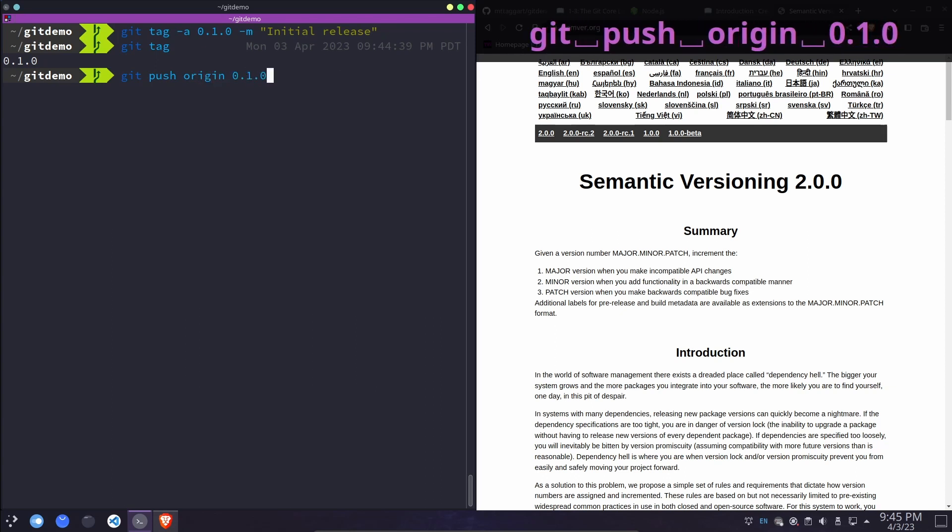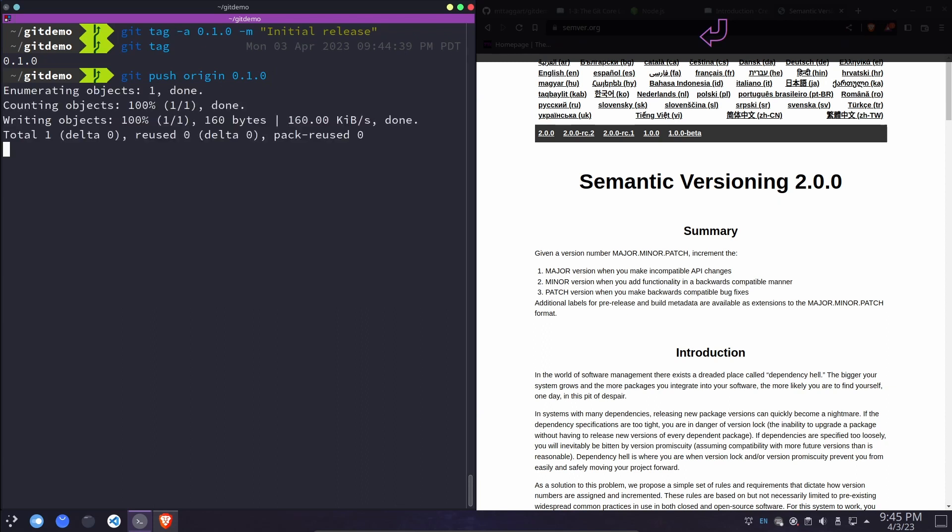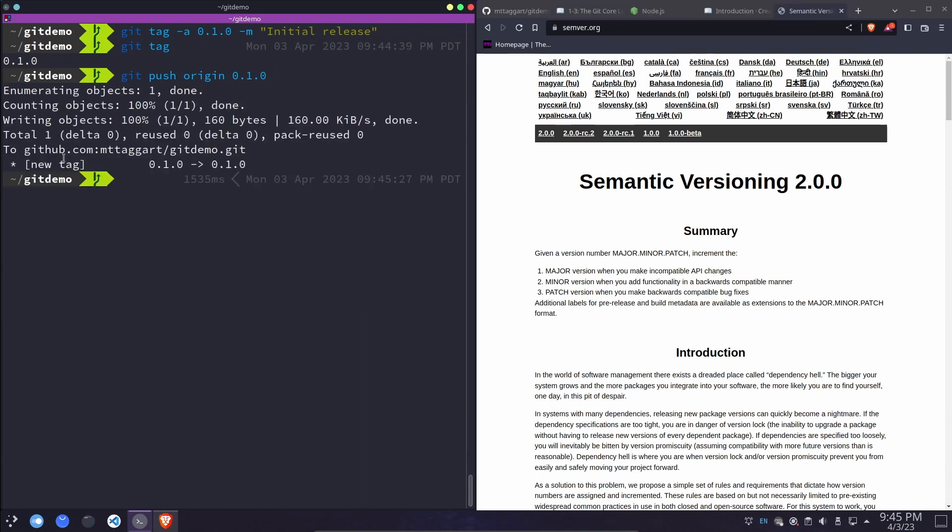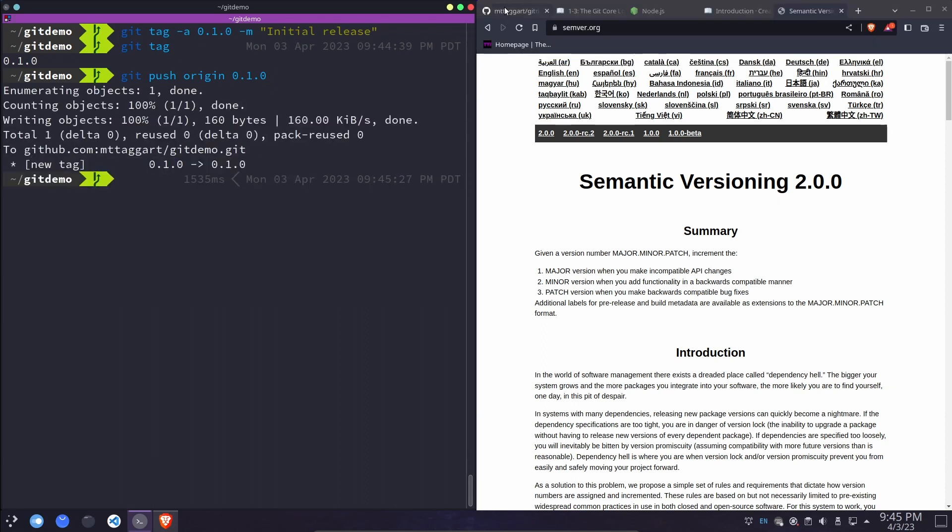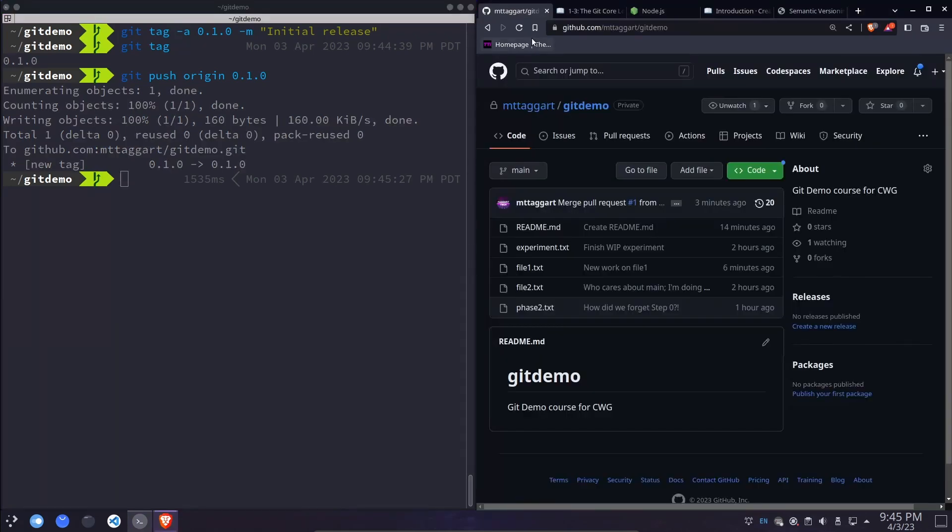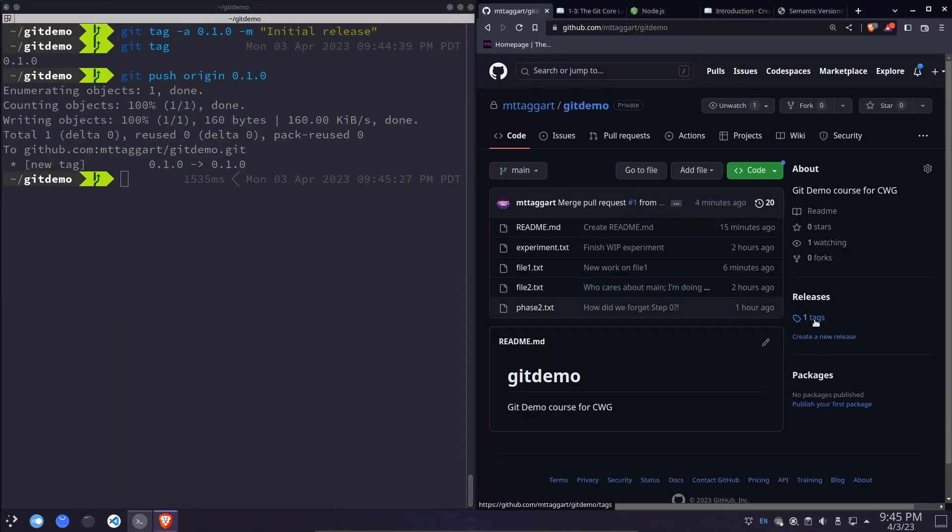We can then run git push origin 0.1.0. So it's a slightly different syntax for pushing tags, but it does work. You can see that that created a new tag remotely. And when I reload our repository here in GitHub, it does say now one tag.